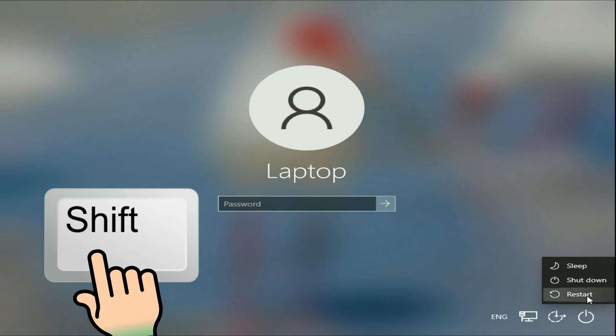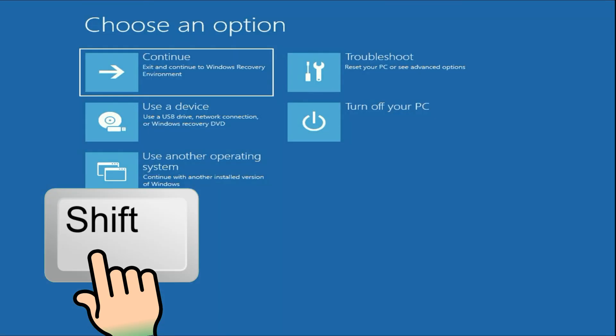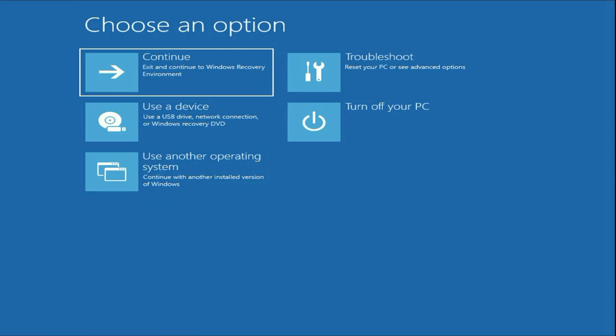This will open the advanced mode in your system. Press and hold the shift key, then click on restart. Do not release the shift key. Now you can release the shift key from your keyboard.